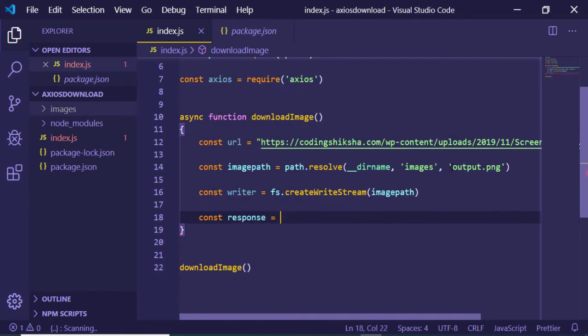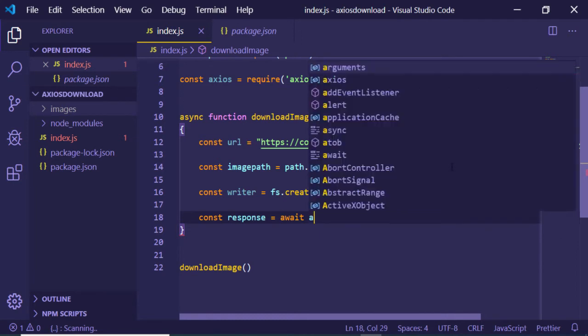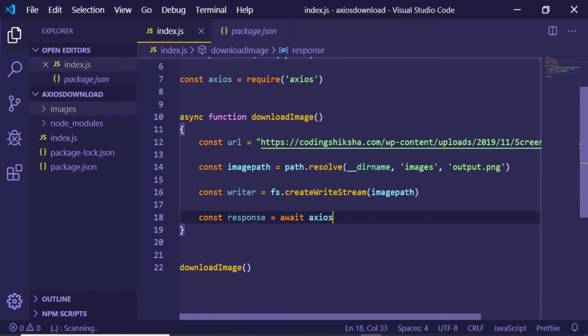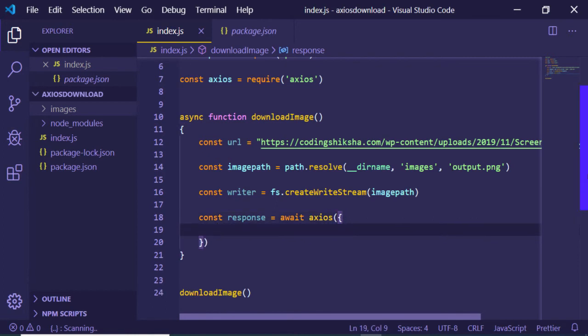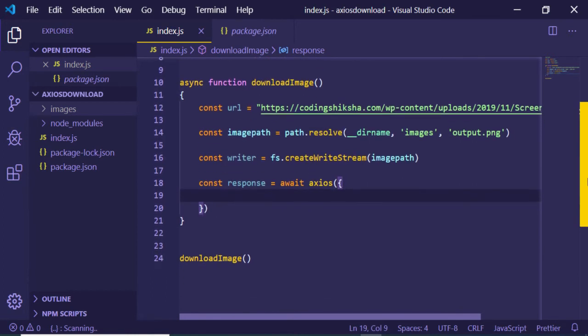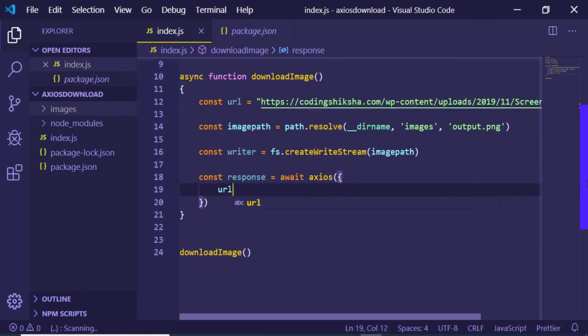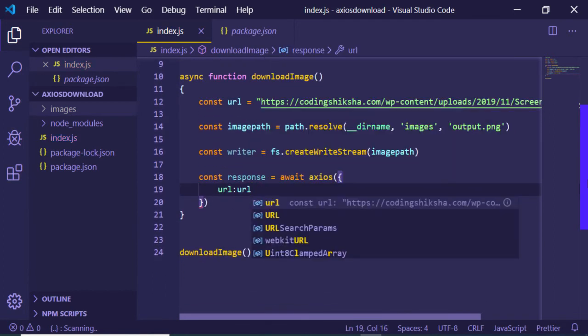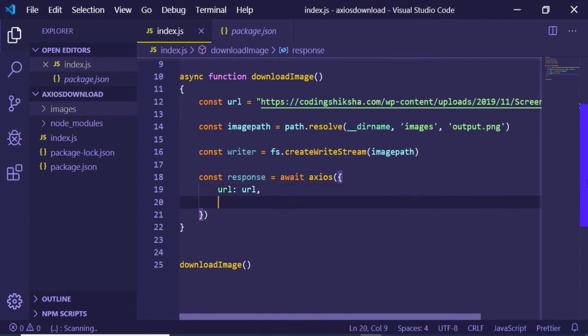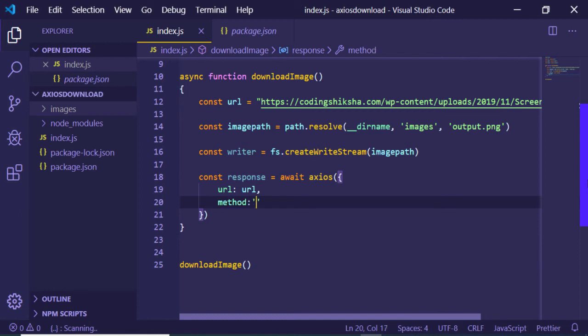Now I need to make a request using axios module, so I will be awaiting it as an async method. Inside this set of curly brackets we have some options. First is the url, so url will be equal to url. The second option is the method, so this will be a get method.